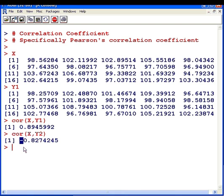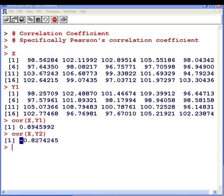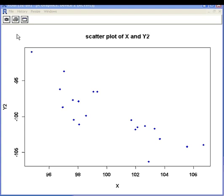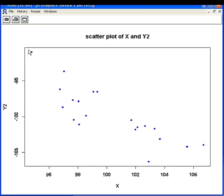I'm just going to show you the scatter plot now. In contrast to the last scatter plot, we have a downward trend going from left to right. We call this a negative linear relationship.